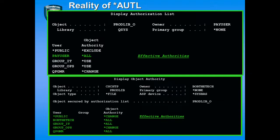This makes a big difference as to the ownership of the authorization list. When we look at the effective authorities on the object, the public authority in the object is specified as change. Bob the Tech has all, Group IT all, Group Ops has change, and Qprogrammer has all. So even though the authorization list secures the object, the effective authorities shown in green are: PayUser has all, public has change rights, Bob the Tech all, Group IT all, Group Ops change, and Qprogrammer all. That's the way the system evaluates the authority of these authorization lists.